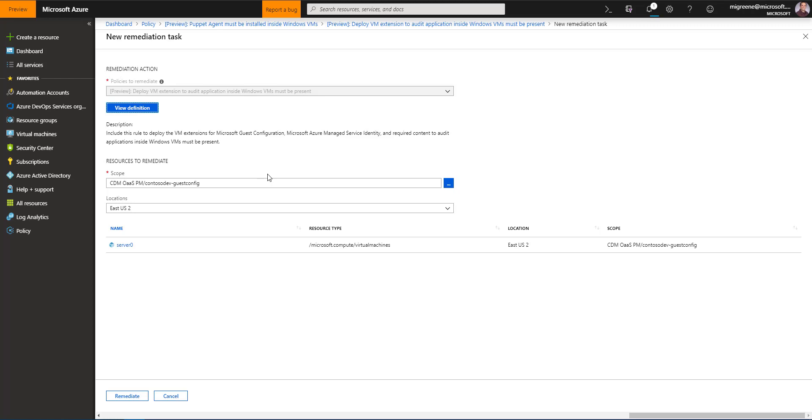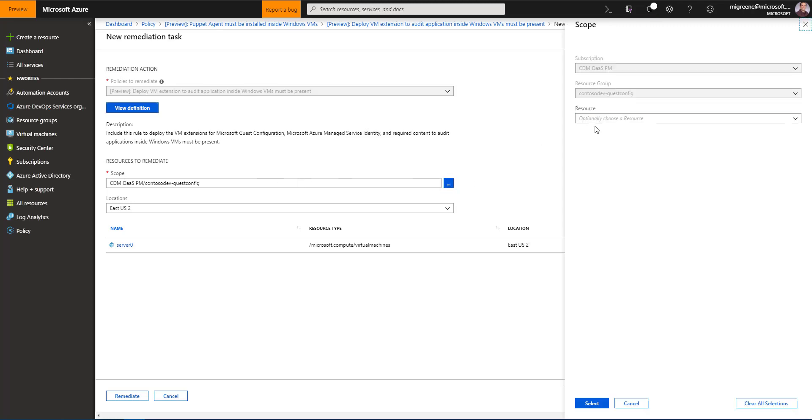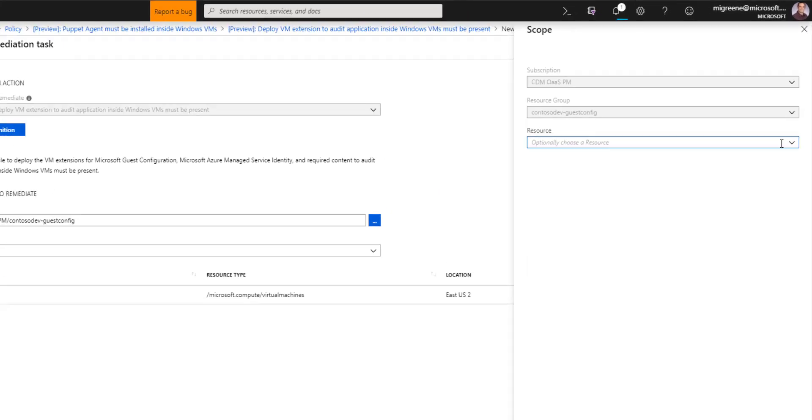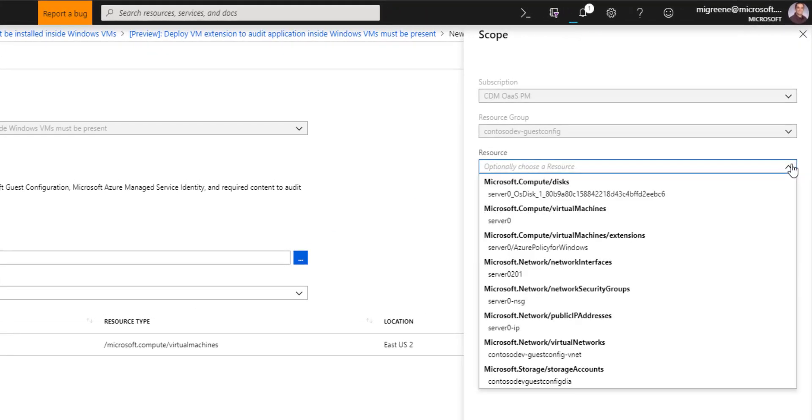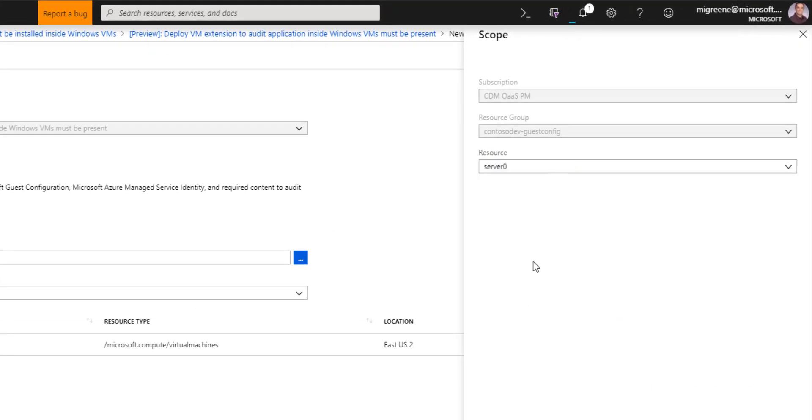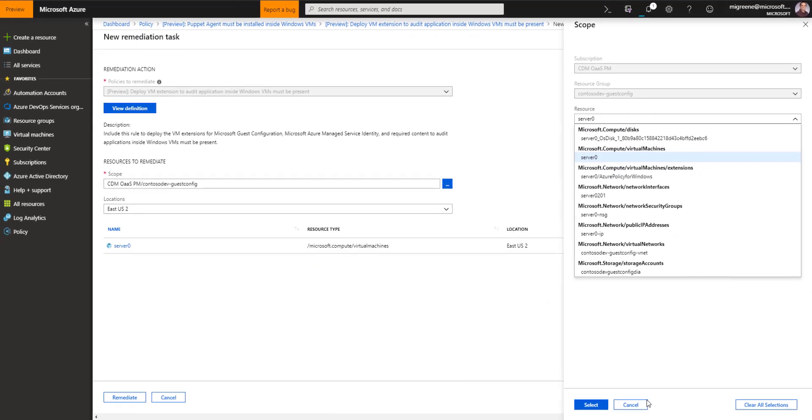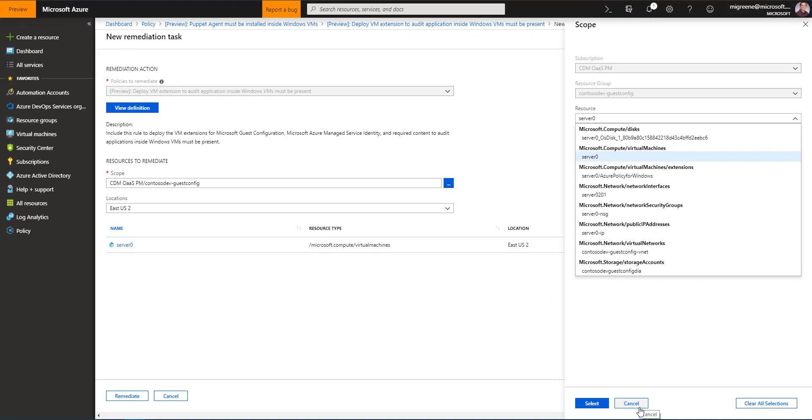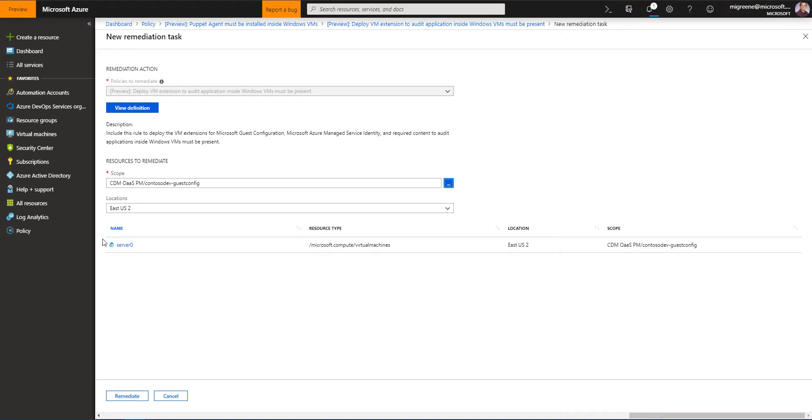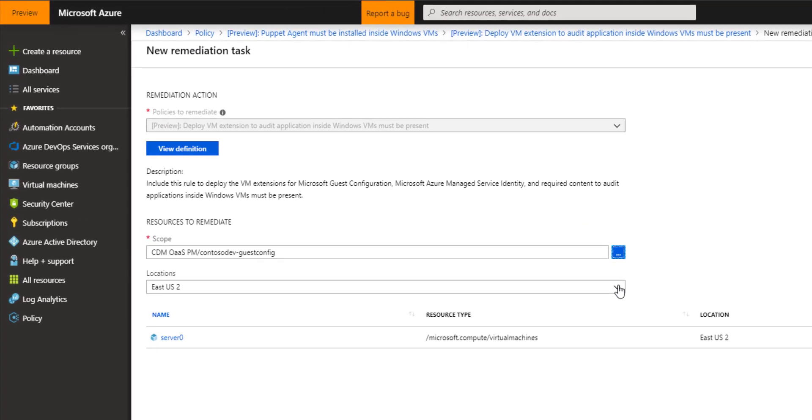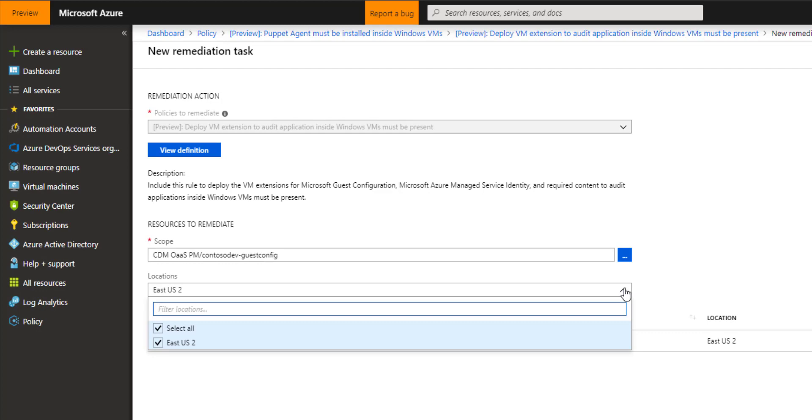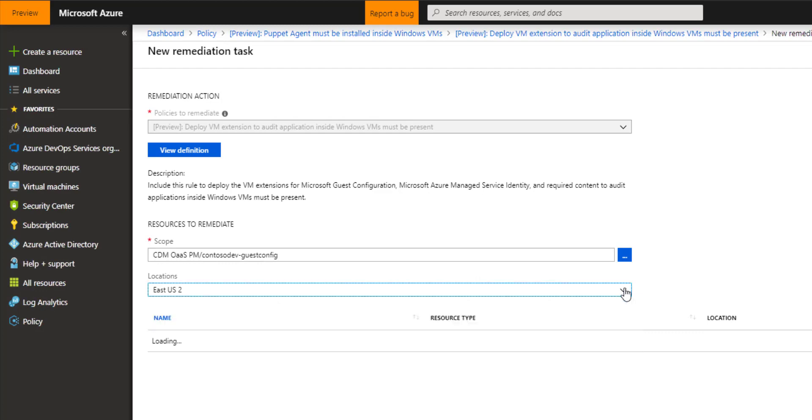So we can do this by fine tuning our scope if needed. I can select specific virtual machine or I can choose not to. I can also filter by locations. So if I want to do one Azure data center at a time, I can control the rollout that way.